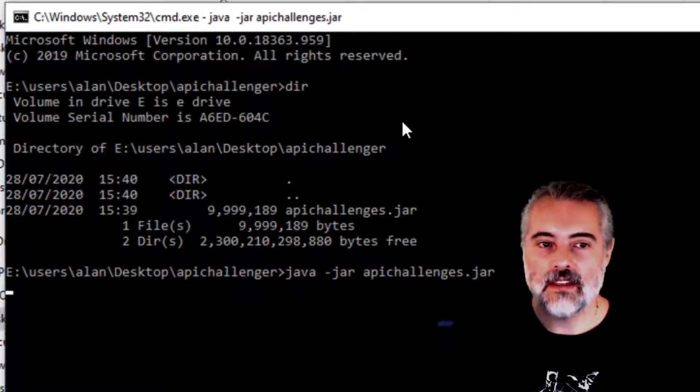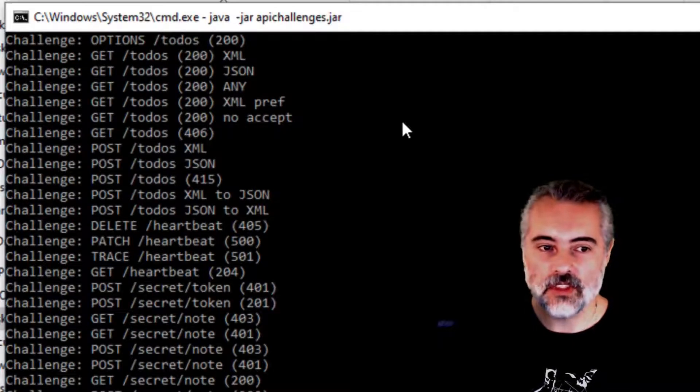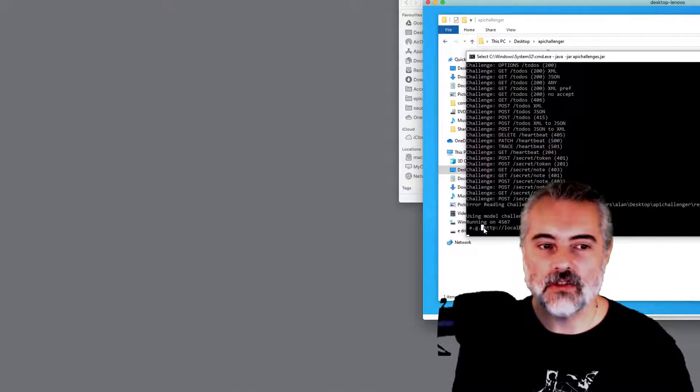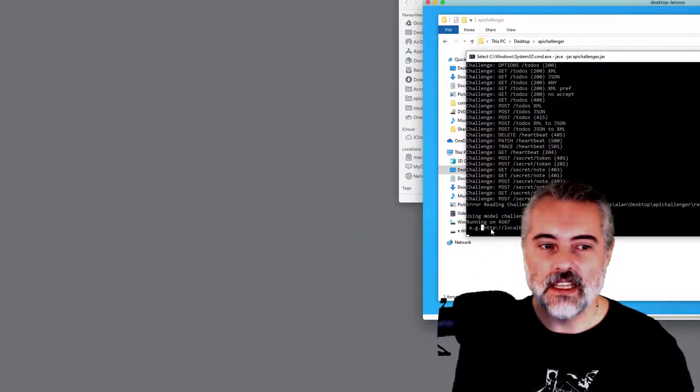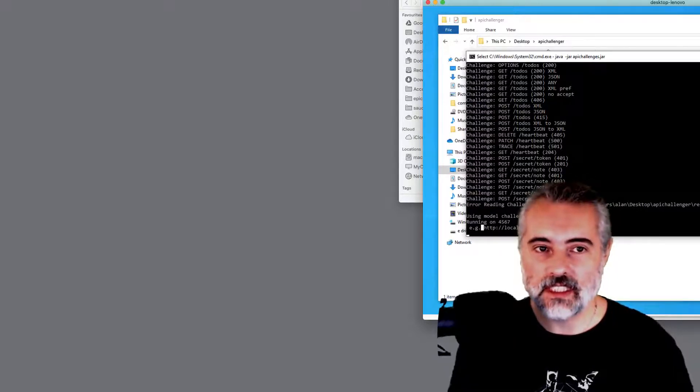Then if I do DIR, I can see the API Challenges.JAR in there. And if I just type java -jar apichallenges.jar, run that, we'll see a bunch of messages getting written to the screen. And it will tell me that the application is running at http://localhost:4567.